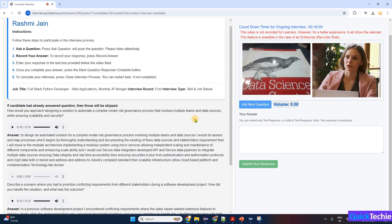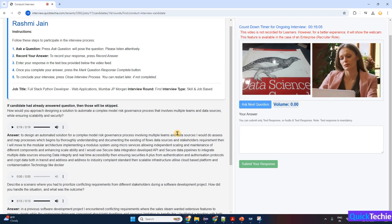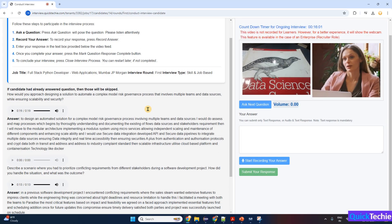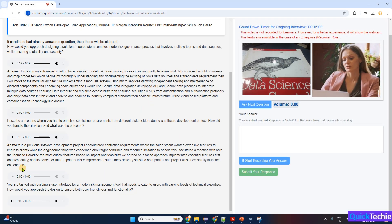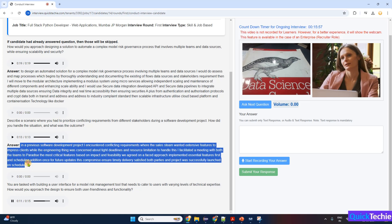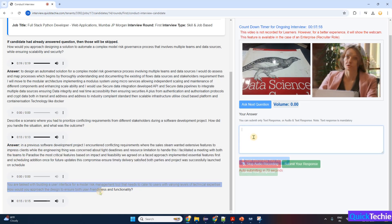Let's go to the next question, Rashmi. You are tasked with building a user interface for a model risk management tool that needs to cater to users with varying levels of technical expertise. How would you approach the design to ensure both user-friendliness and functionality?